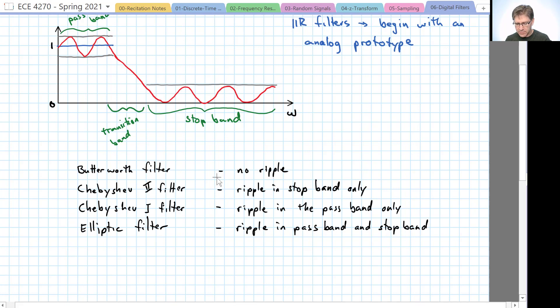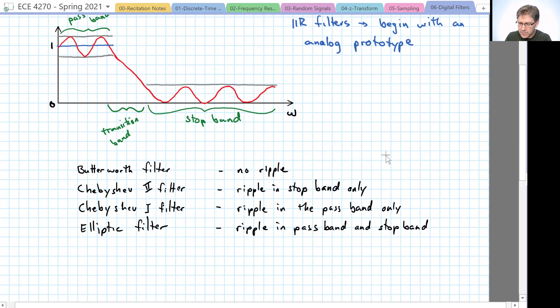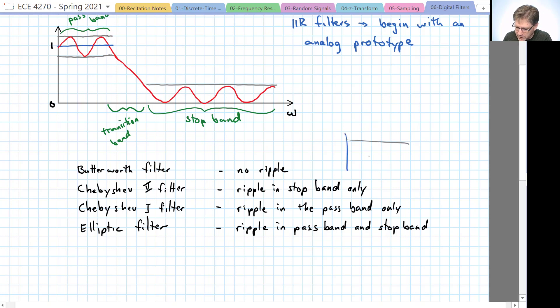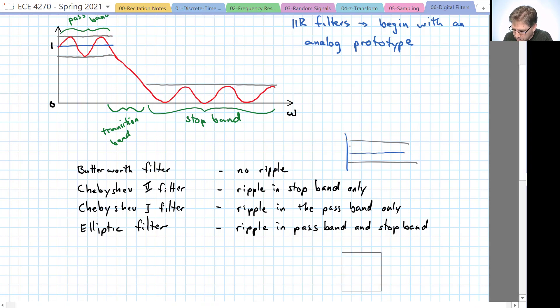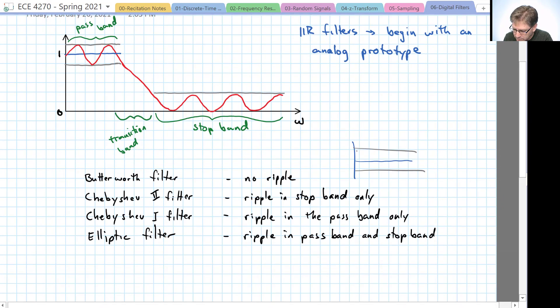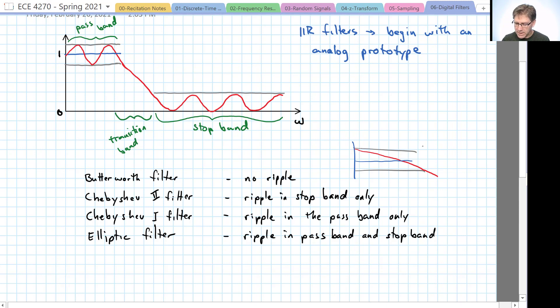Like the Butterworth filter has no ripple in the pass band or in the stop band, but the filter will actually have a response that looks kind of like this. If our target response is one, a Butterworth filter is going to have a response steadily decreasing from the maximum deviation to the minimum deviation as it leaves the pass band of the filter.